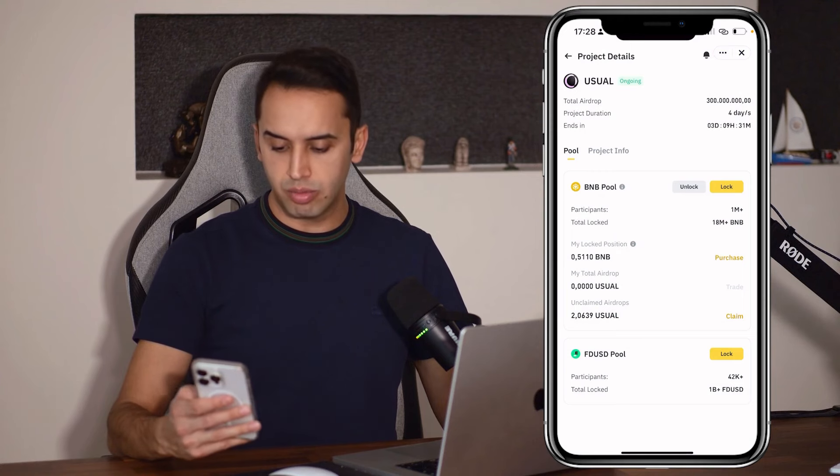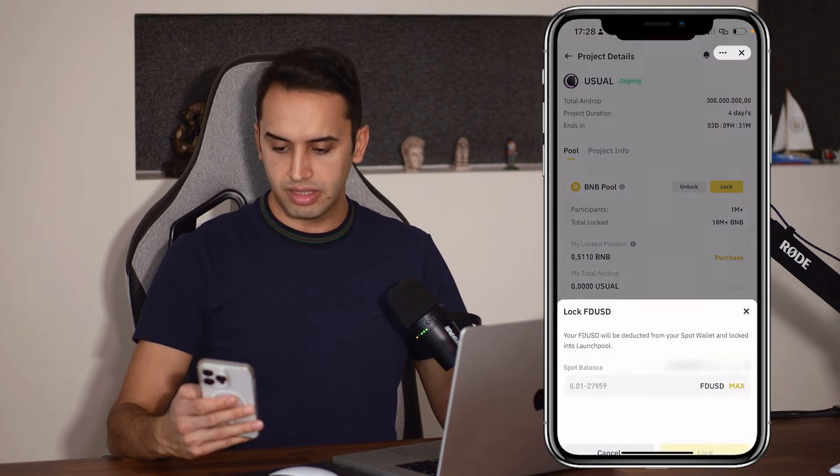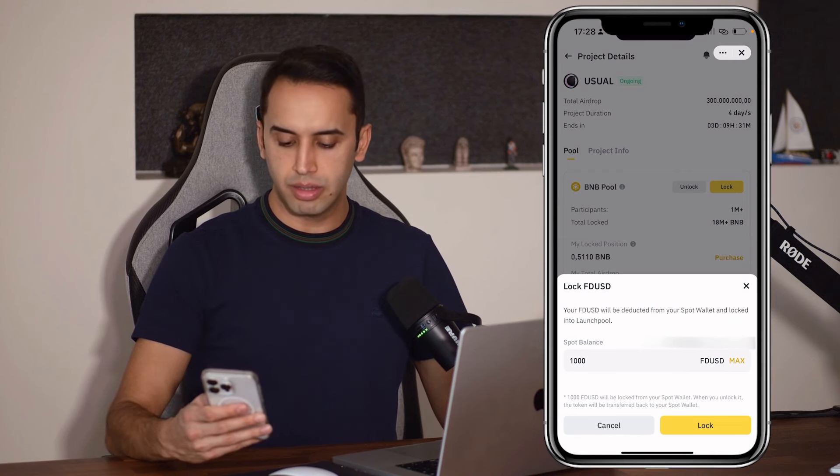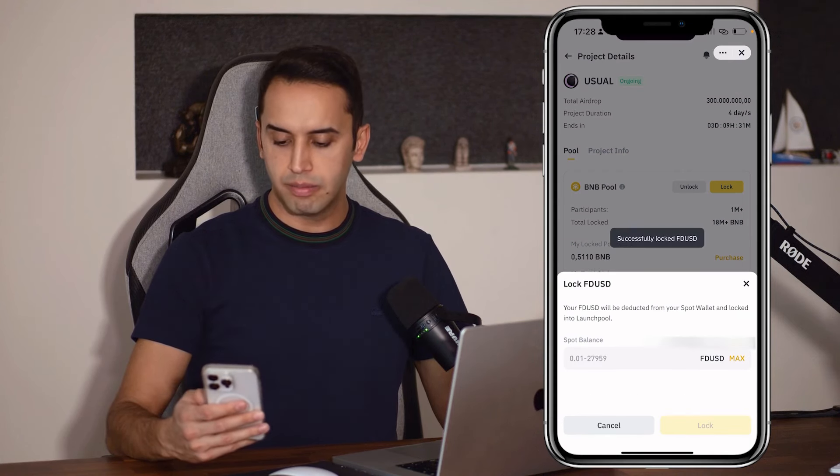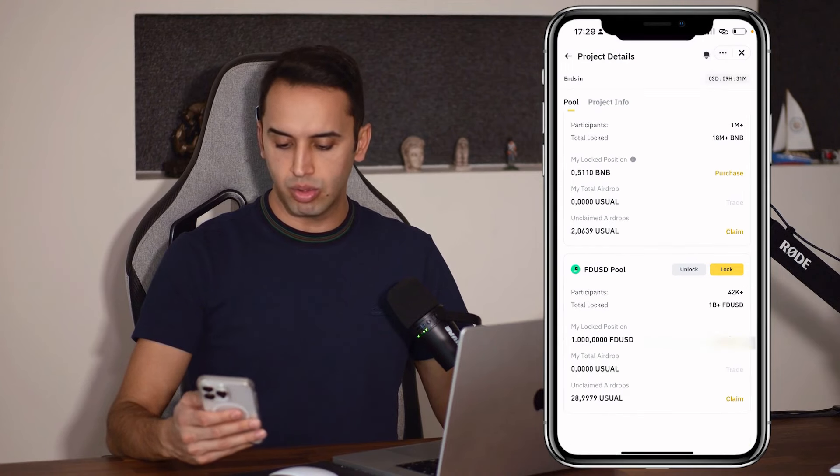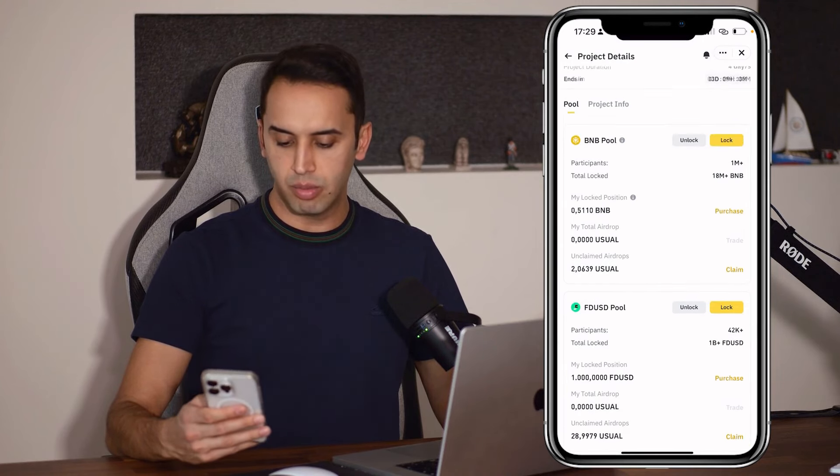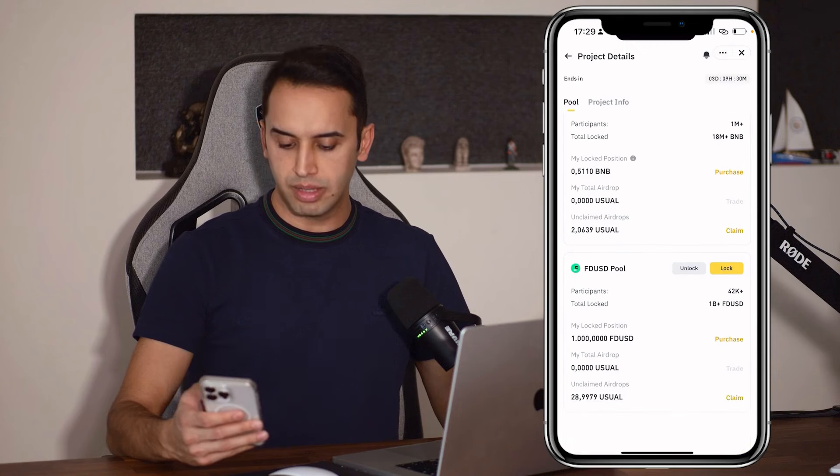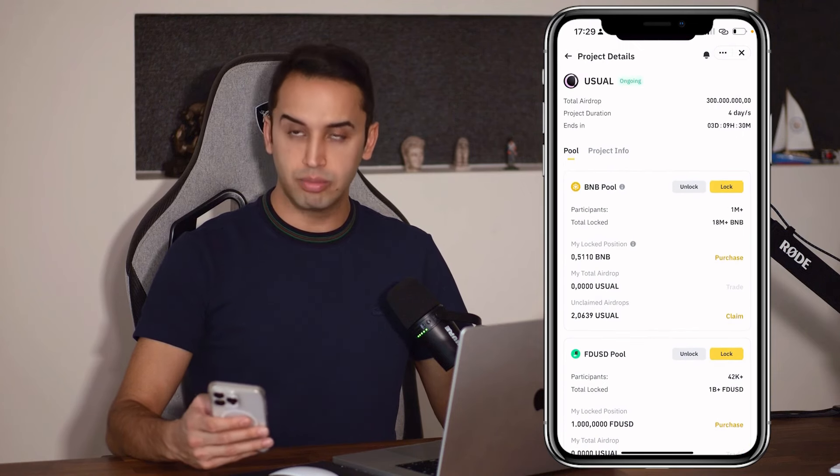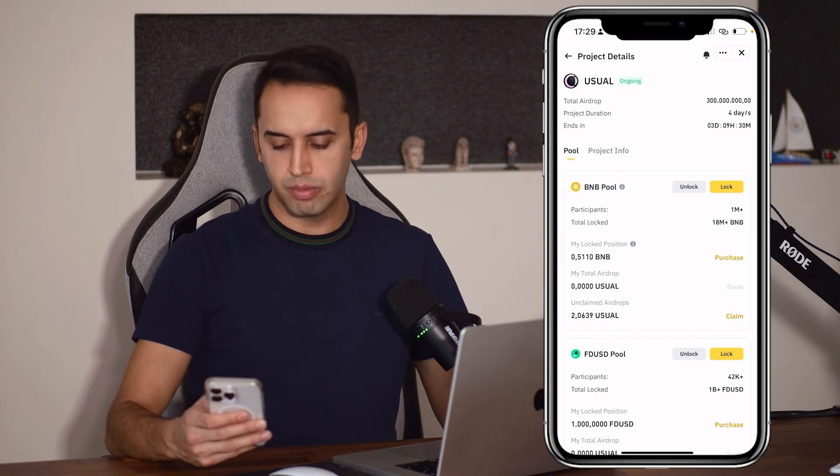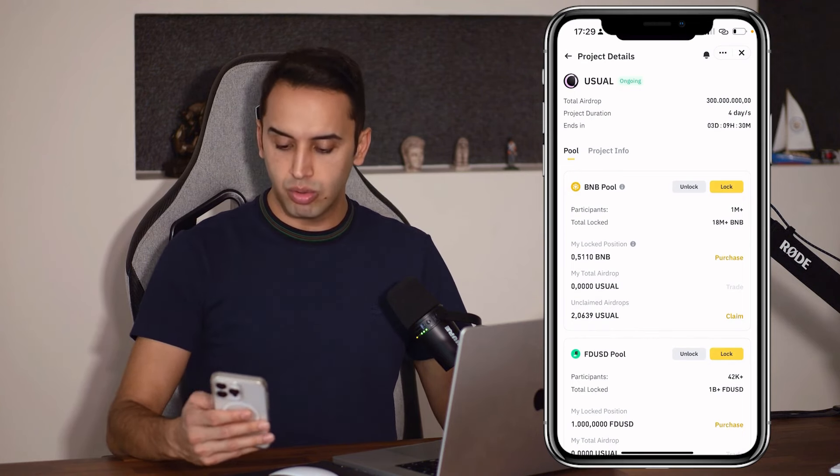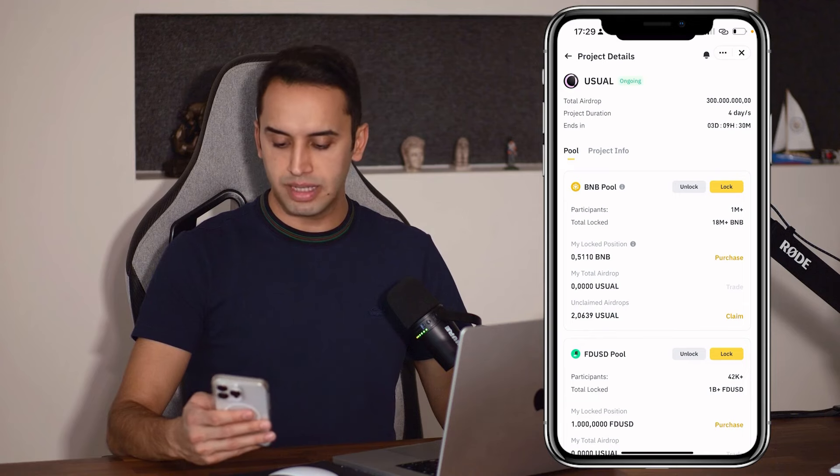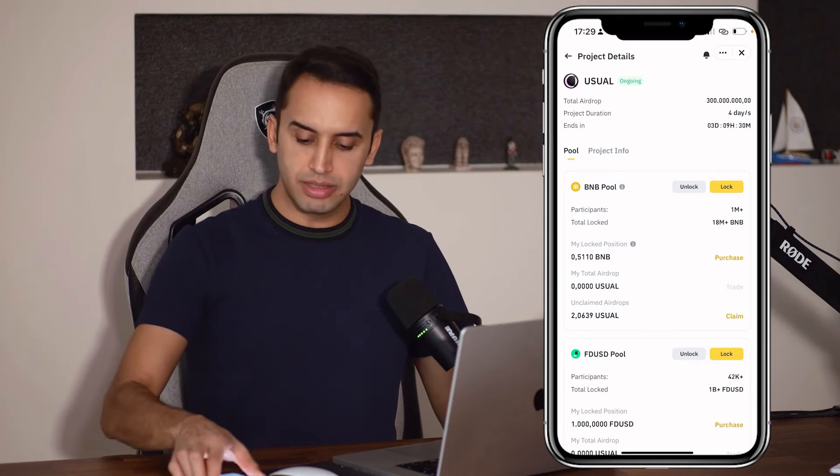Now let's go to the FDST pool. I clicked on the lock section again. Friends, let's say we will lock $1,000 here. I pressed lock again and that's all. Now, this is being asked a lot. Look, the claim is active in FDST as well. The claim is also active in BNB. So far, we have earned 28 usual in the FDST pool. That is, in the dollar pool. We have also earned 2.06 usual from the BNB pool. When you press claim, it goes directly to our spot account. This is being asked a lot. It comes every two hours, right? If there is no reward withdrawal every hour, will the reward be lost? No, the reward will not be lost.